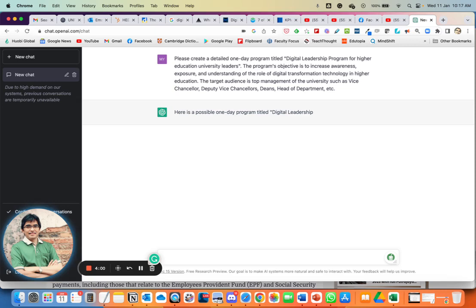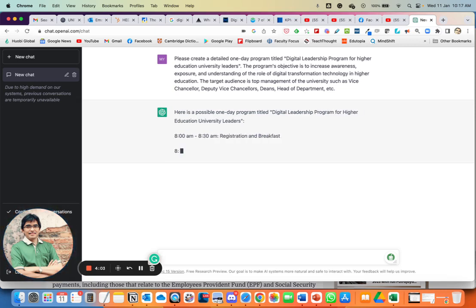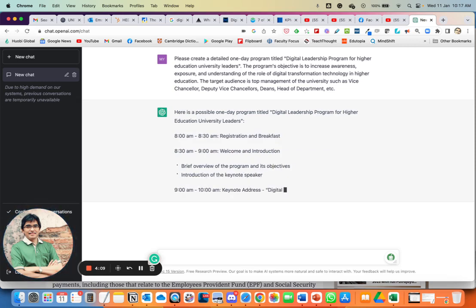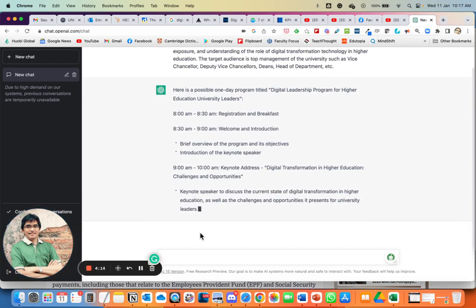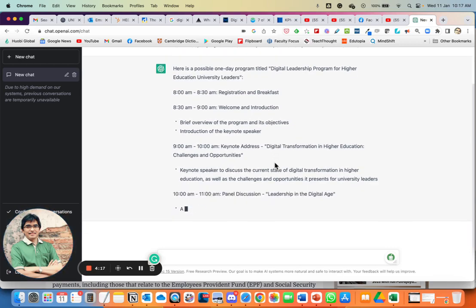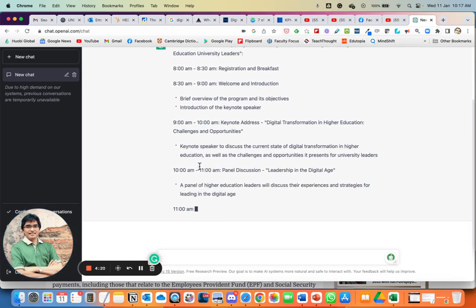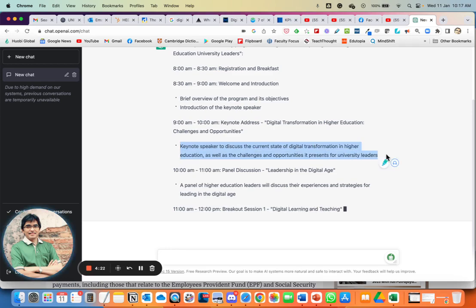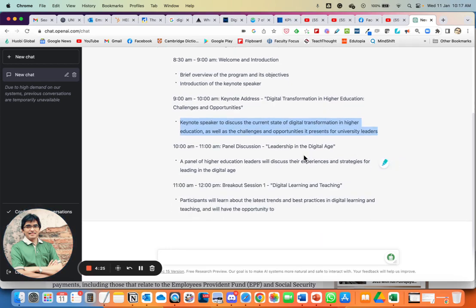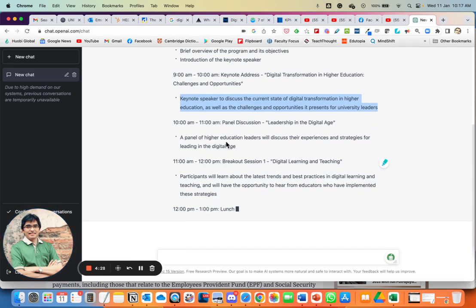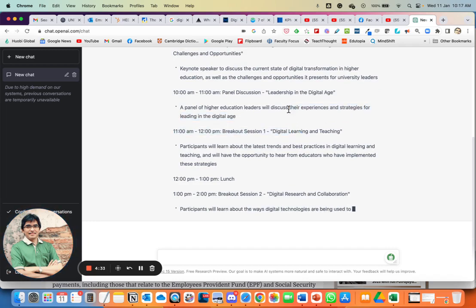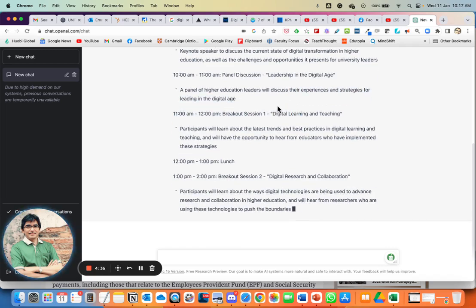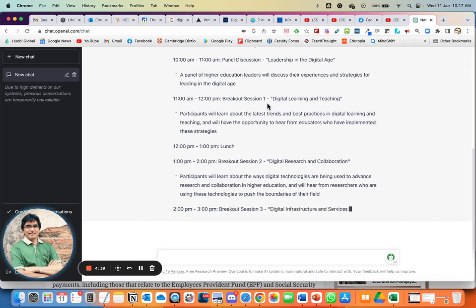Within seconds, ChatGPT is doing its work! It gives an hour-by-hour schedule. There's a keynote address: 'Digital Transformation in Higher Education: Challenges and Opportunities,' with a brief synopsis. Then there's a panel discussion with a brief description of what it would cover.